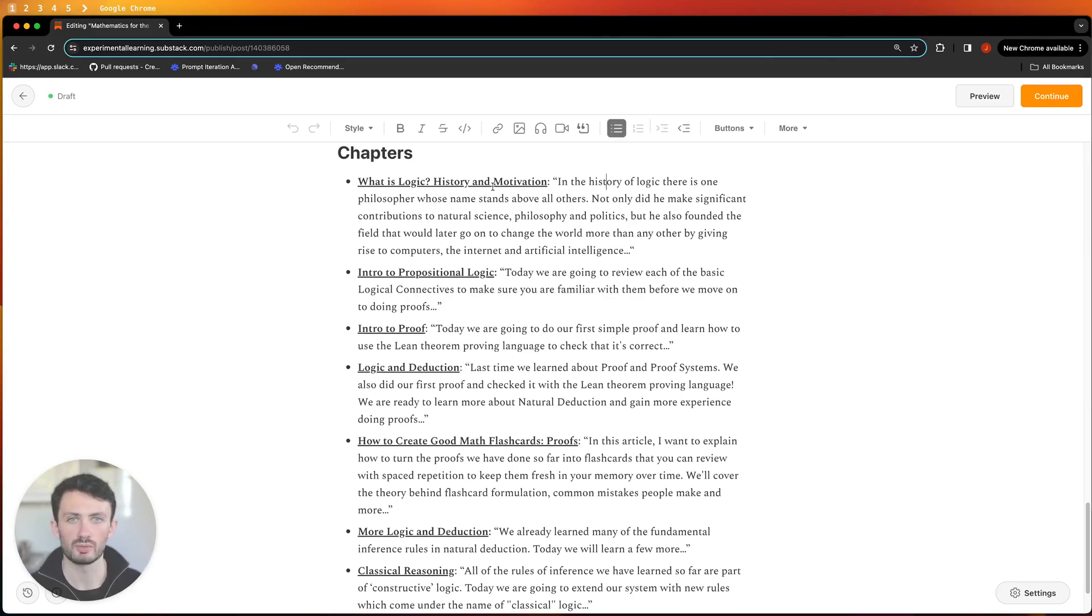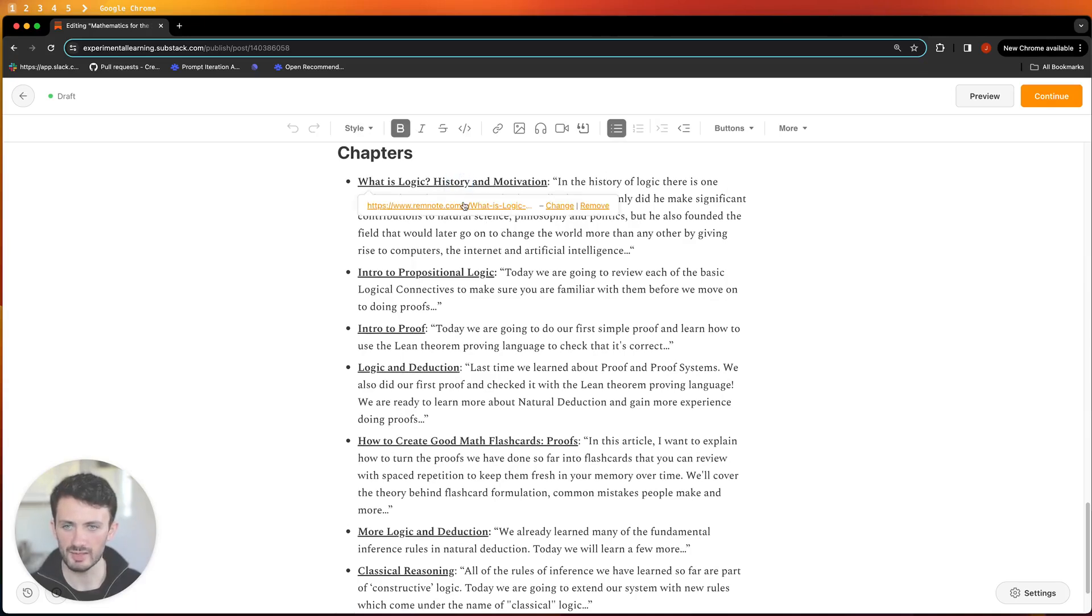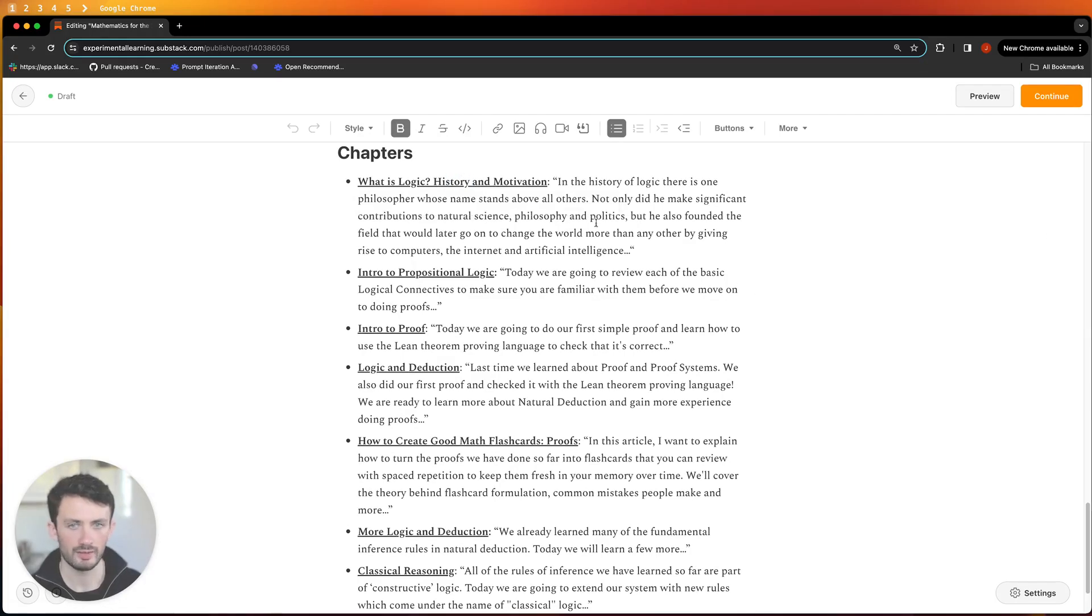So what you're going to need to do now is click on one of these links and copy it and then I'll show you how to get set up in RemNote so you can actually start reading them.